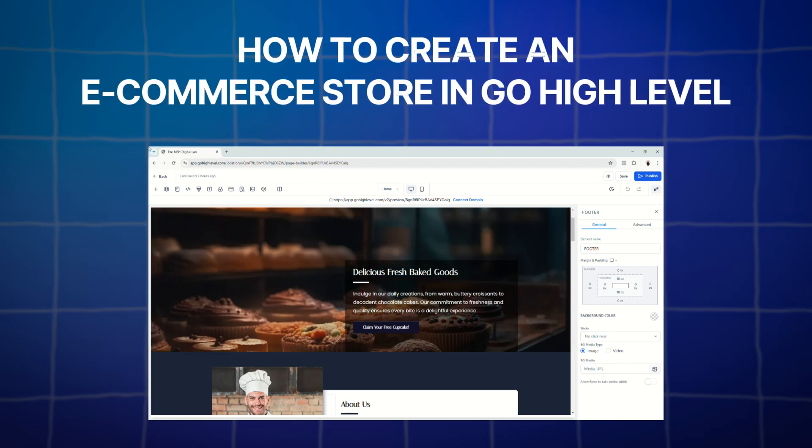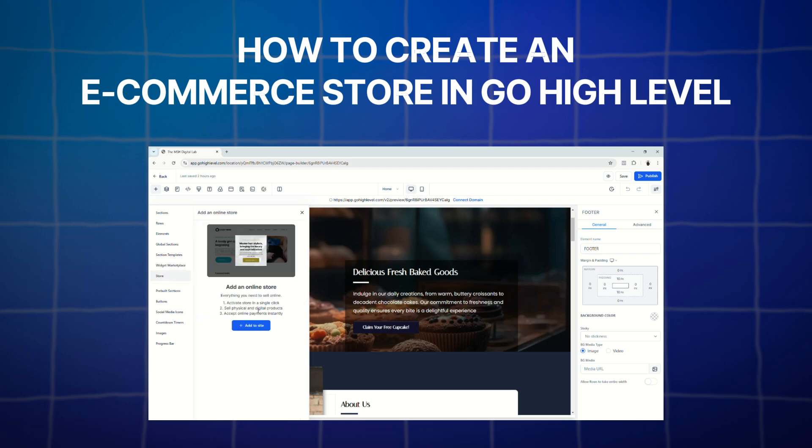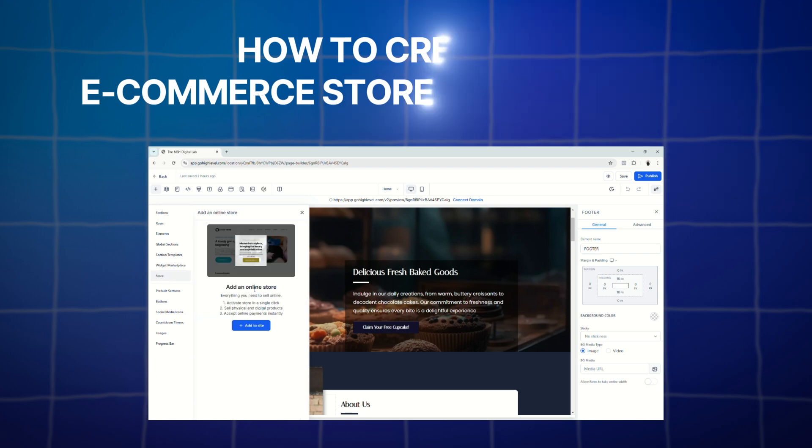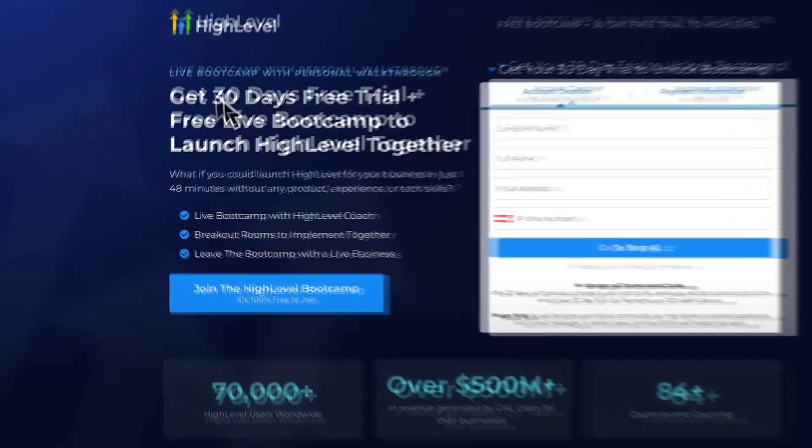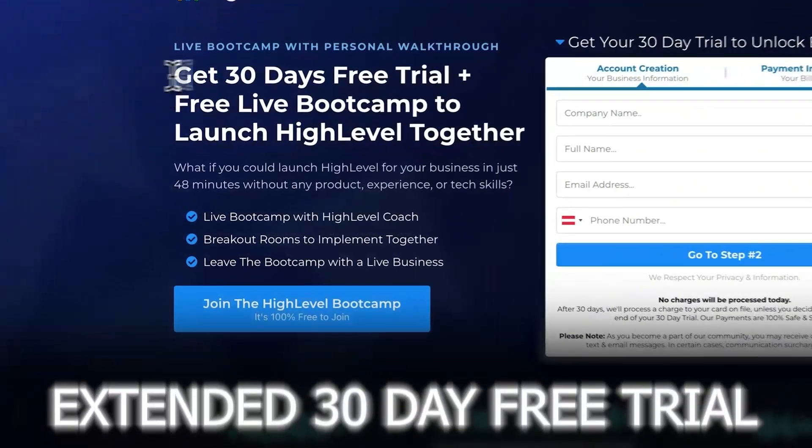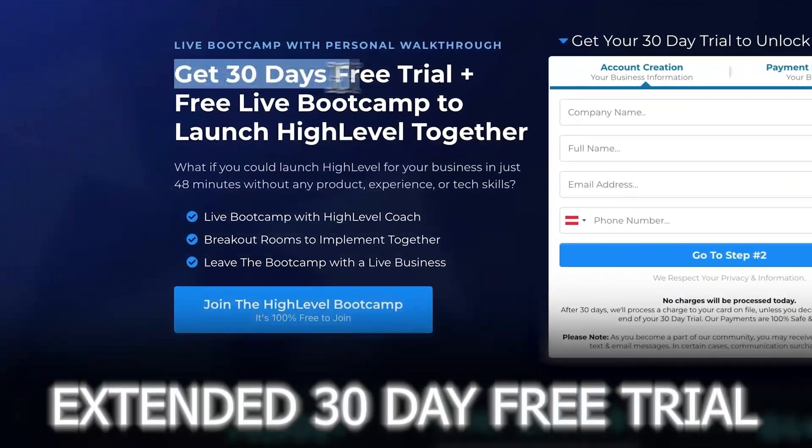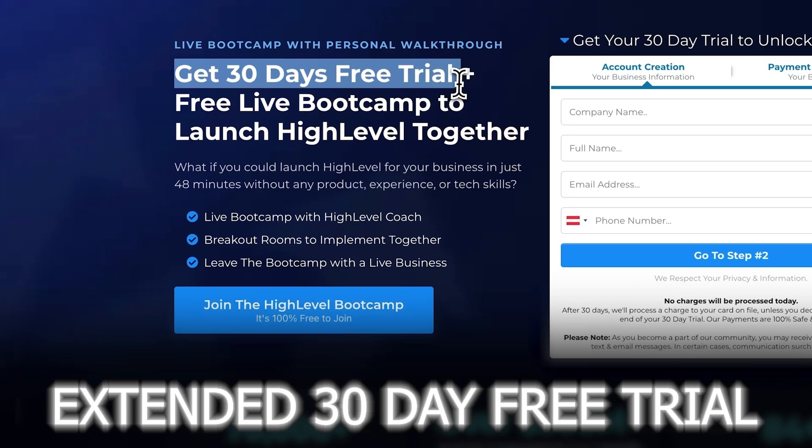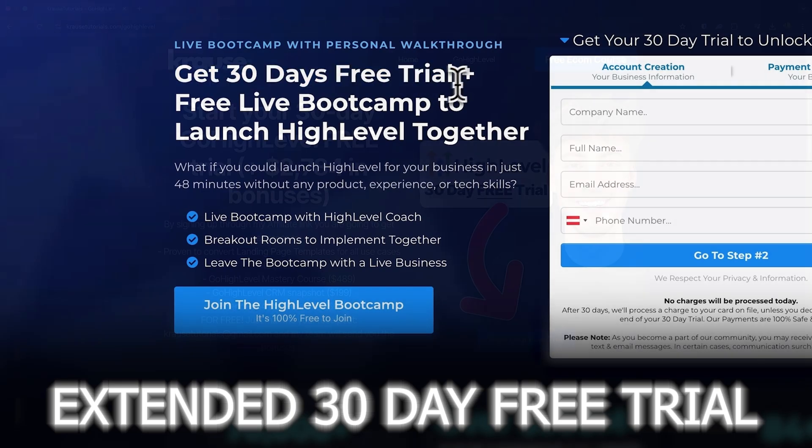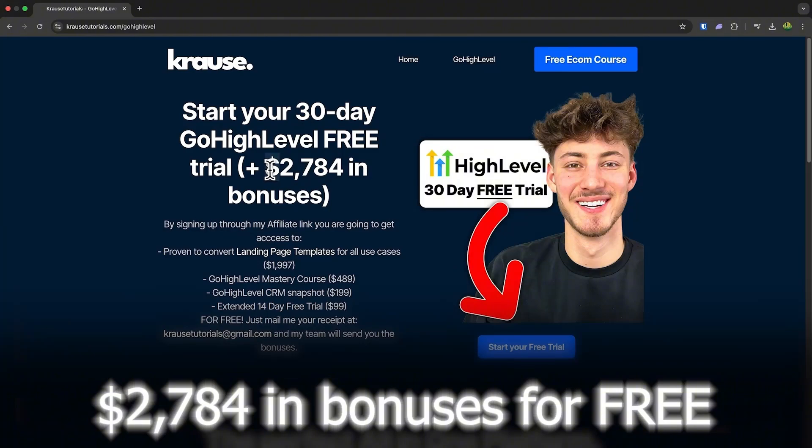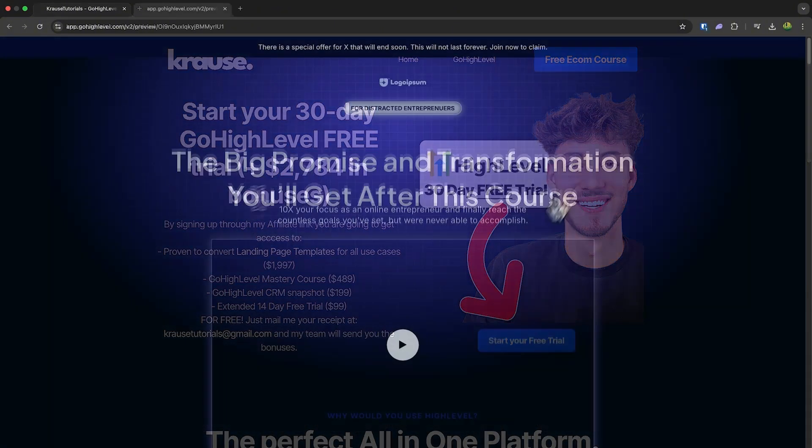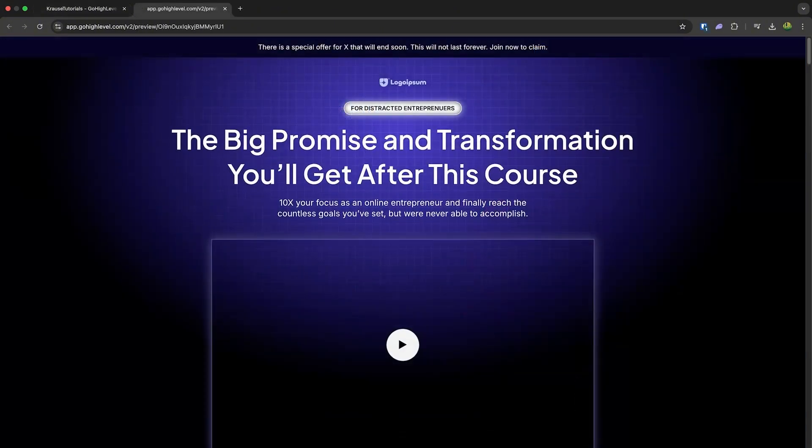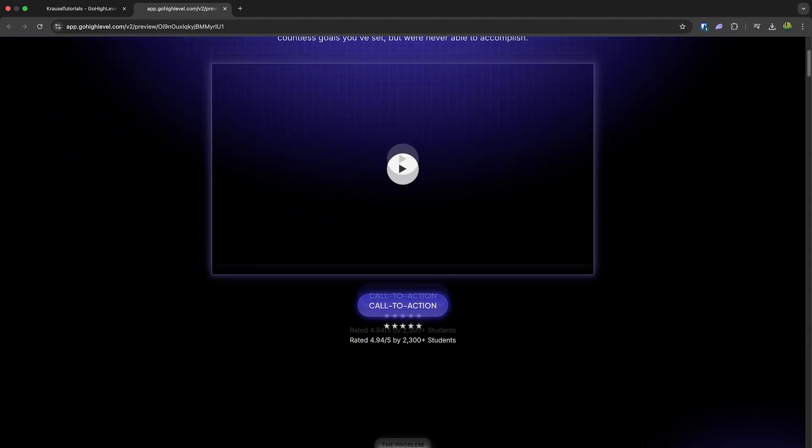What is going on everyone? Welcome back to the channel, and today we're going to learn how to set up an e-commerce store on GoHighLevel. If you sign up for GoHighLevel using our affiliate link below, you'll unlock an exclusive extended 30-day free trial. That's double the usual 14 days. Plus we're throwing in over $2,000 worth of bonuses, including this landing page template. So let's go ahead and jump into the video.